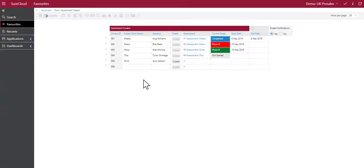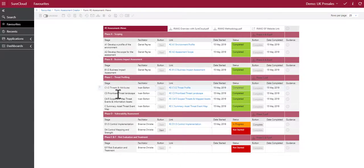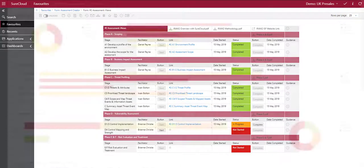SureCloud's IRAM2 for risk management provides you with a central repository for information risk assessments, where you can define the scope and see progress of the assessment by phase.